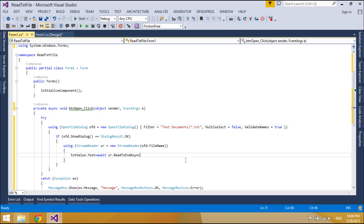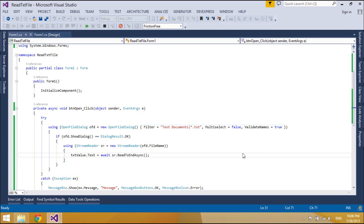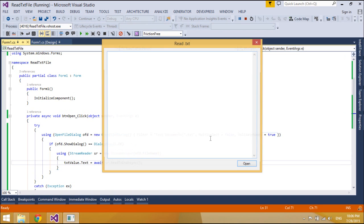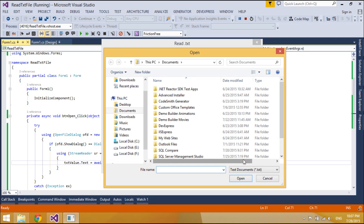The await operator is applied to a task in an asynchronous method to suspend the execution of the method until the awaited task completes. The asynchronous method in which await is used must be modified by the async keyword.